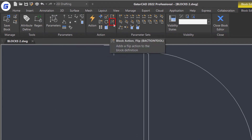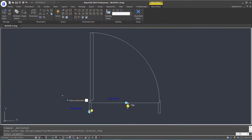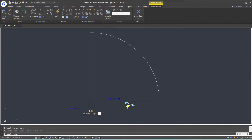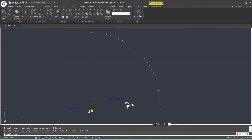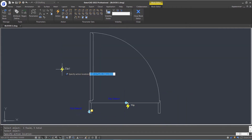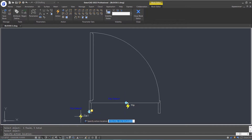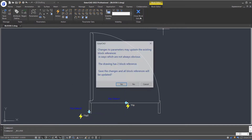Then select the flip action in the ribbon action panel, click the parameter and select the objects, press Enter, and place the action label. Let's close the block editor.